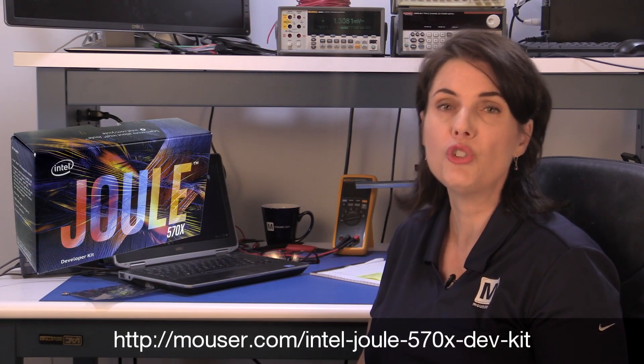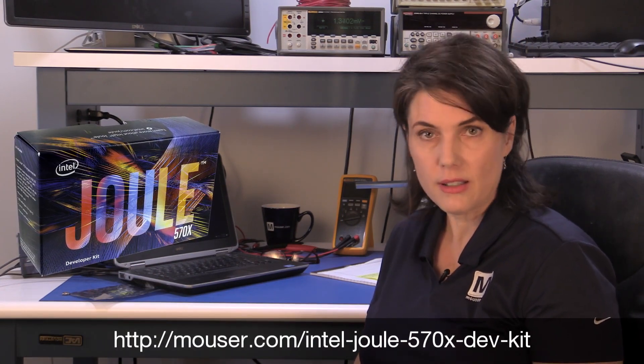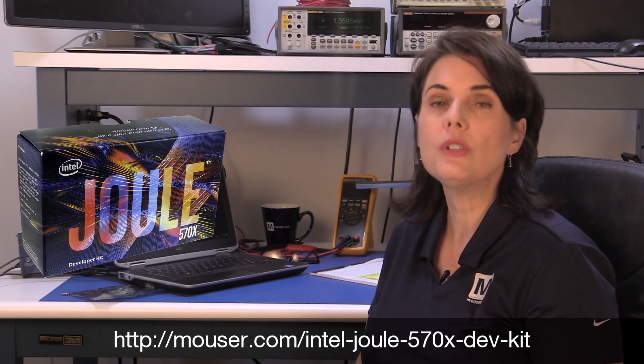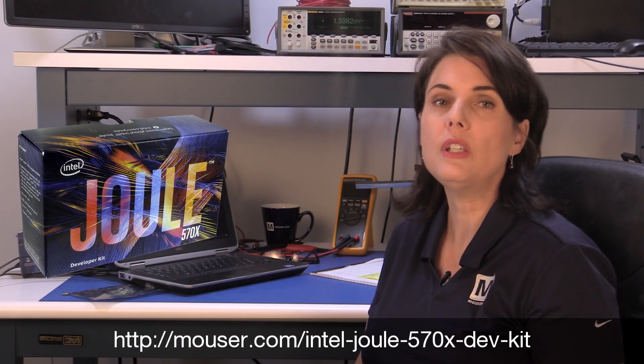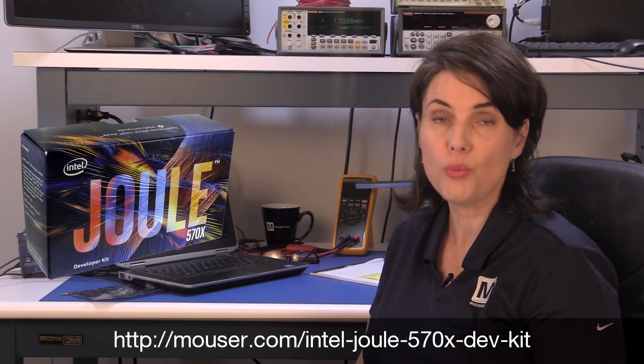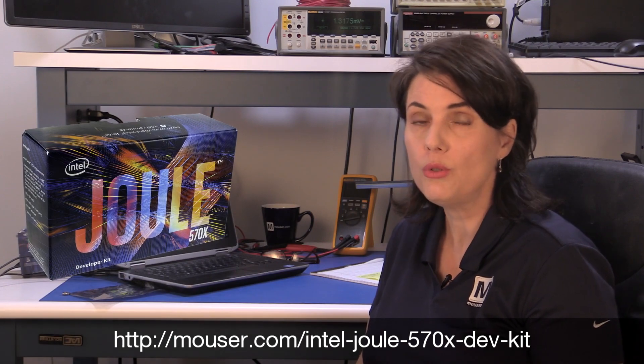The Intel Joule module has so much capability. Intel provides free tools for everything from configuring the boot image to full-scale debugging. I especially like the accessibility in programming languages with both C, C++, and JavaScript with copious tutorials and sample code provided by Intel. I hope you enjoy the Intel Joule as much as I have. Thanks for watching.